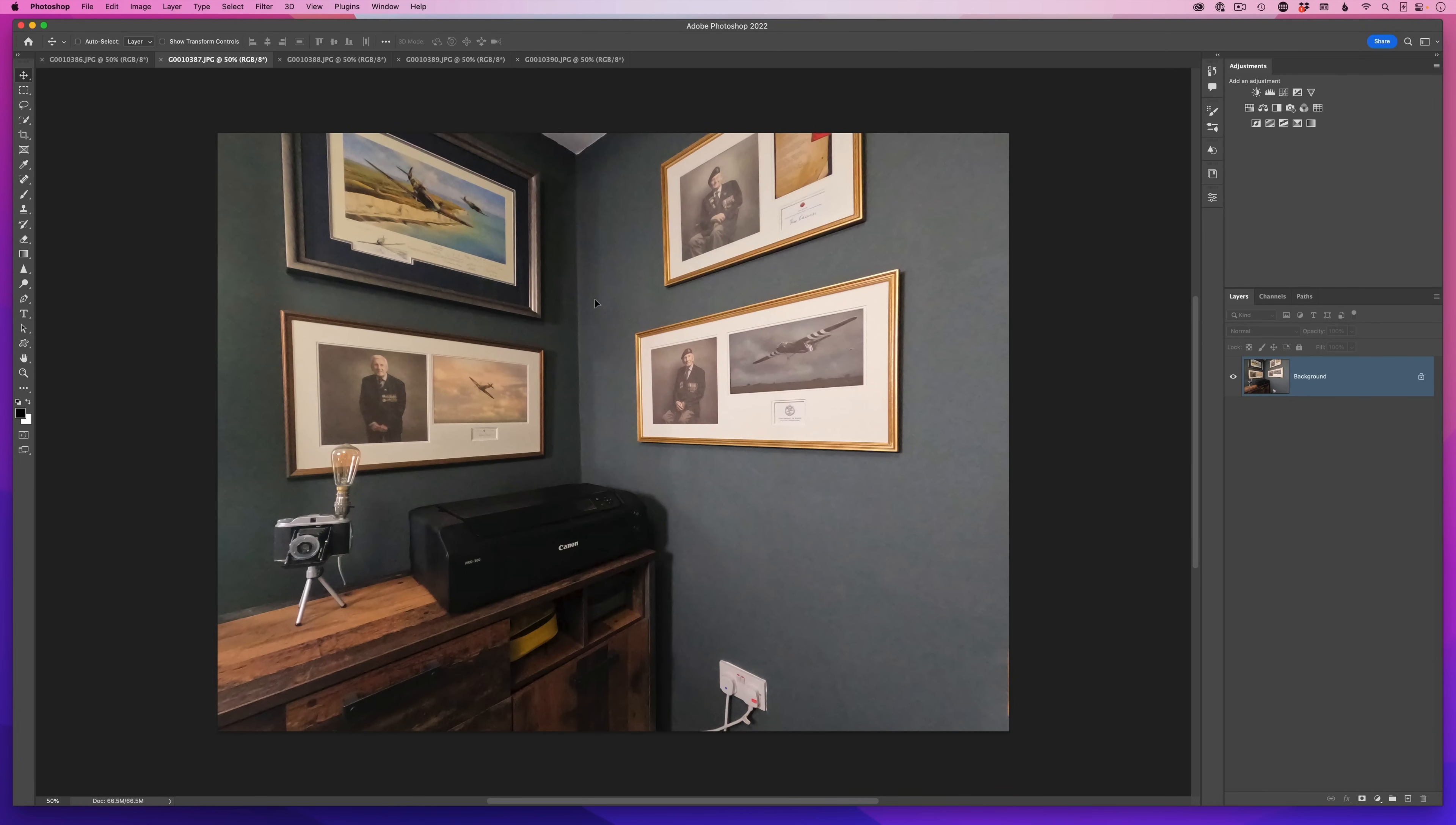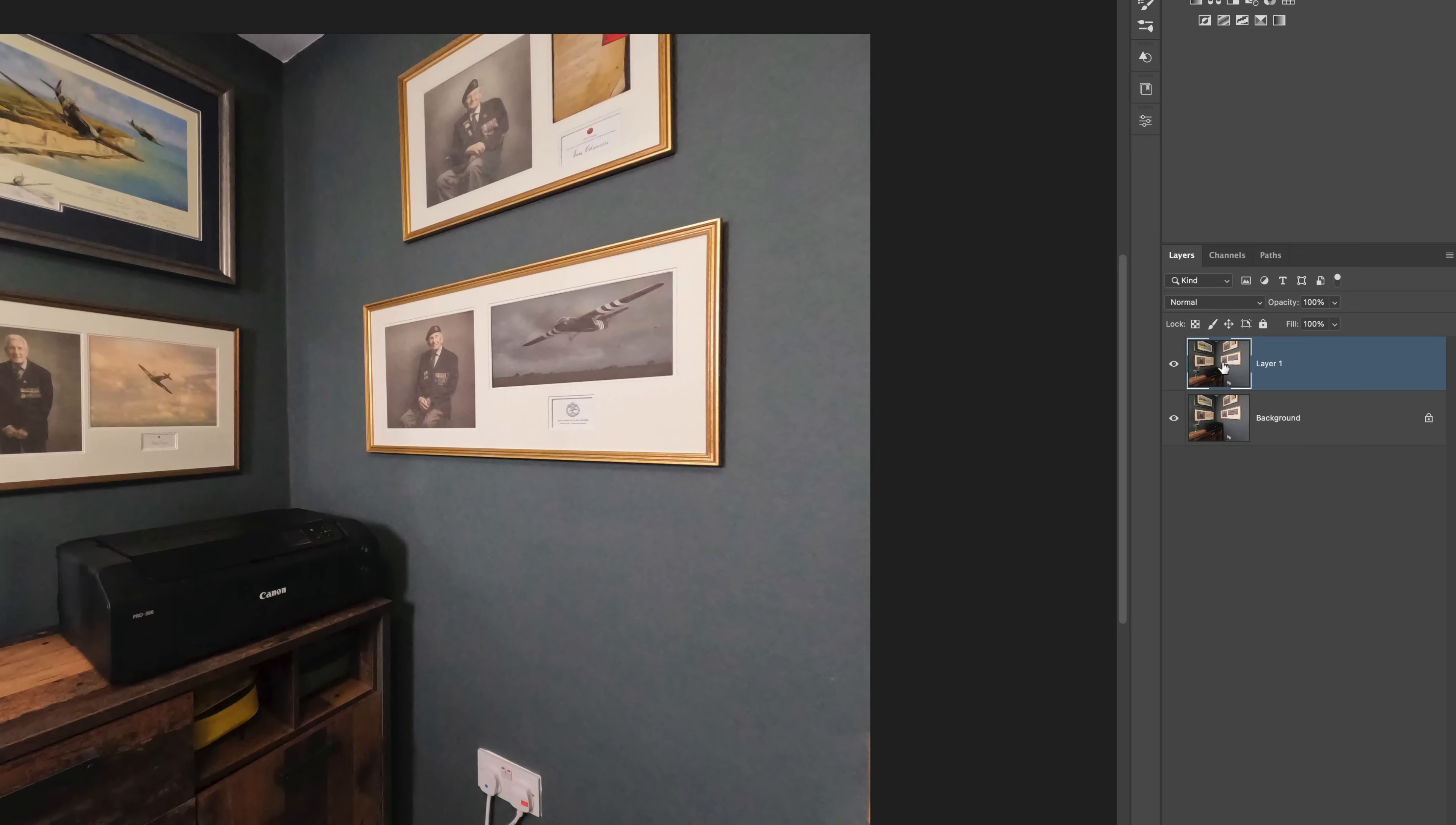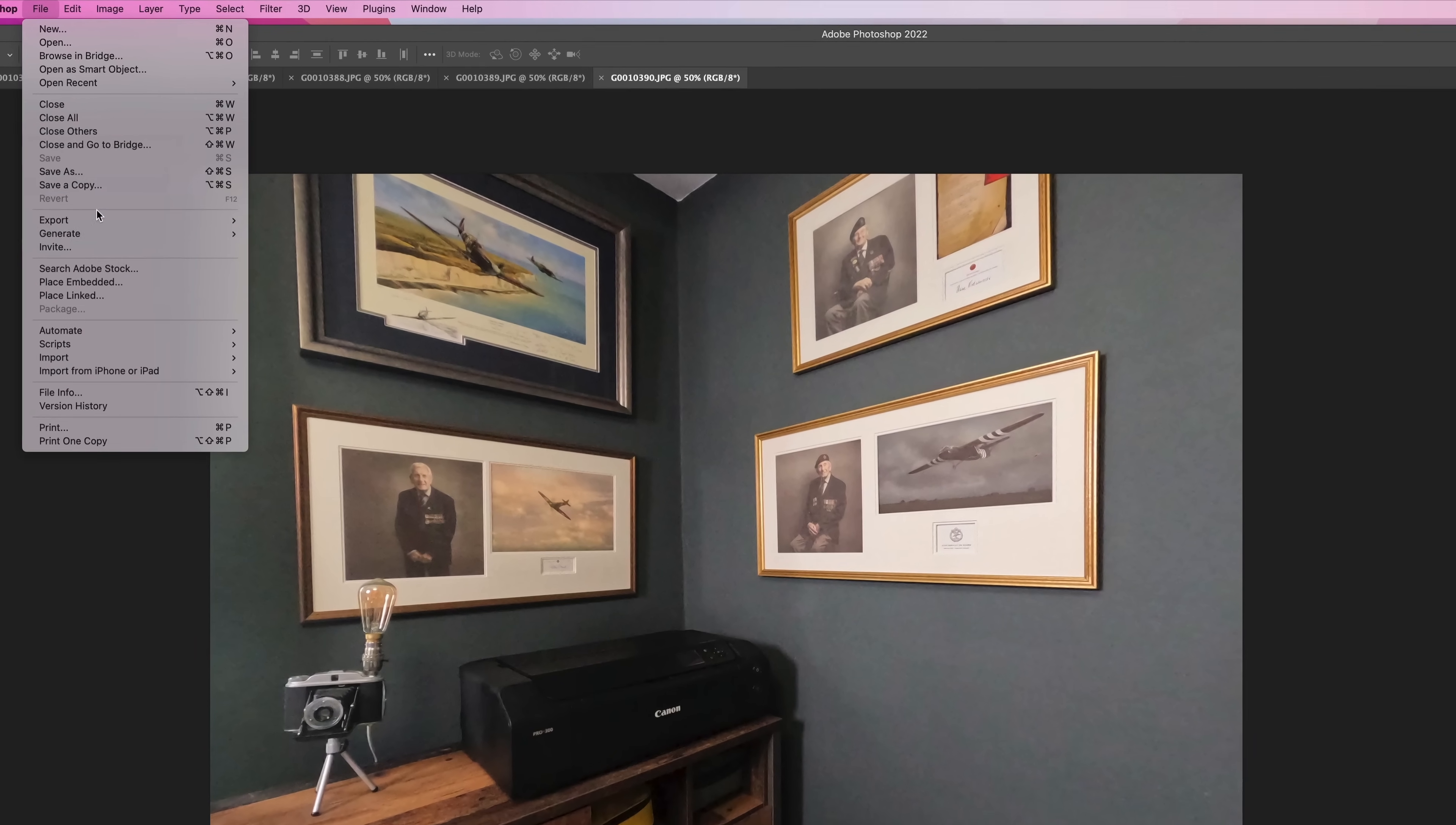You can see here in the layers panel that's now been added perfectly on top of one of the other images, and I could do that for all of the other remaining images. However, there is a much quicker way. All I need to do is come to the file menu, choose scripts, load files into stack.